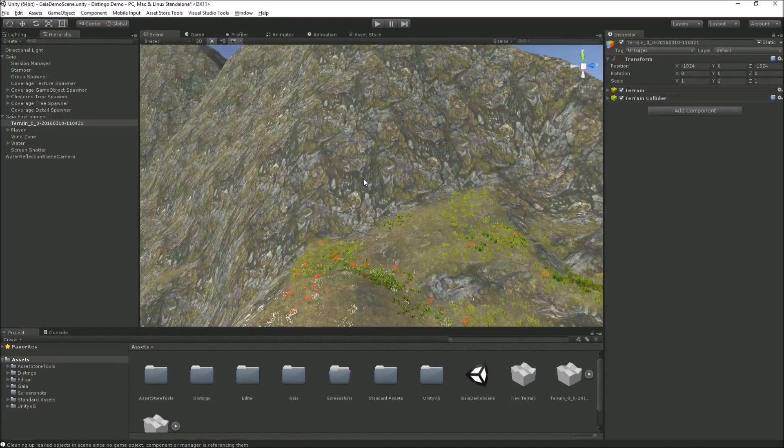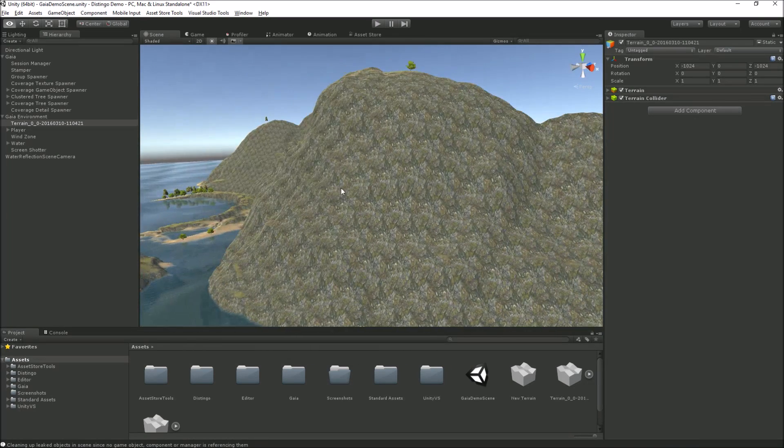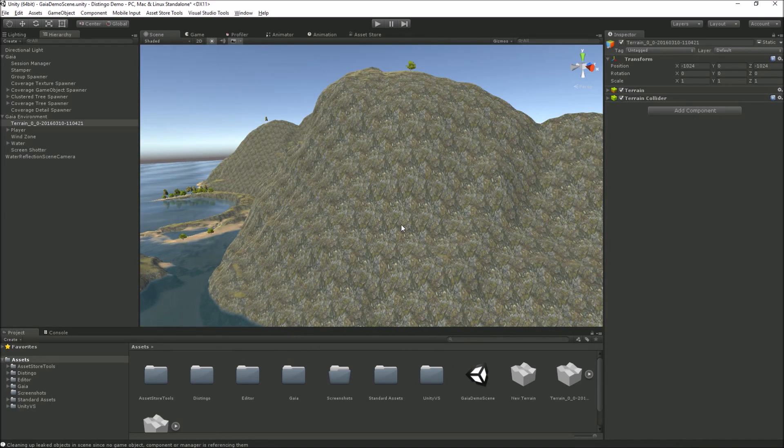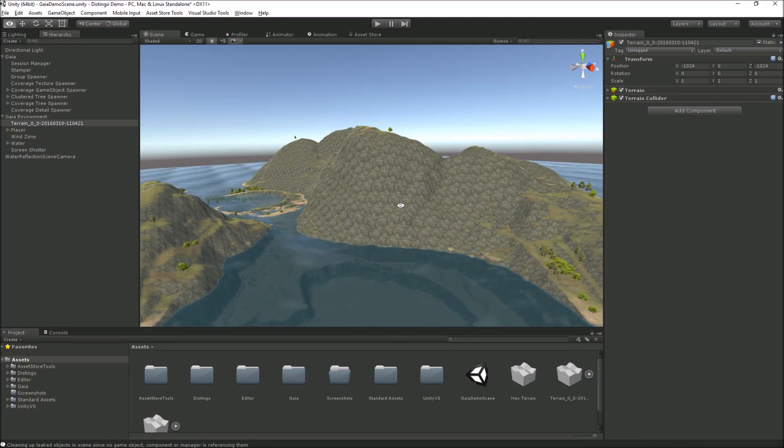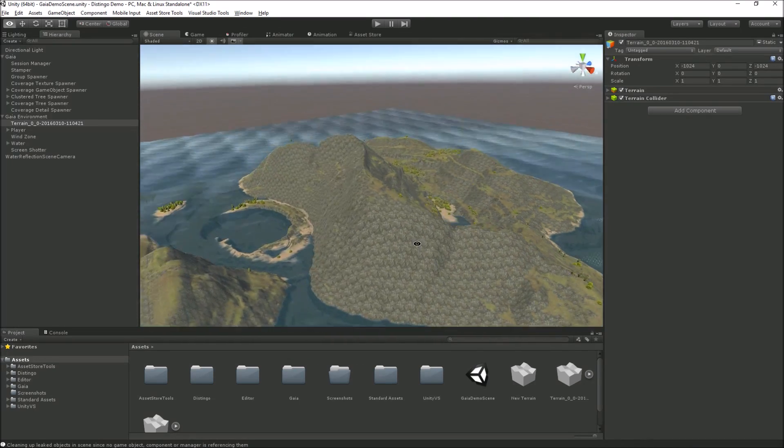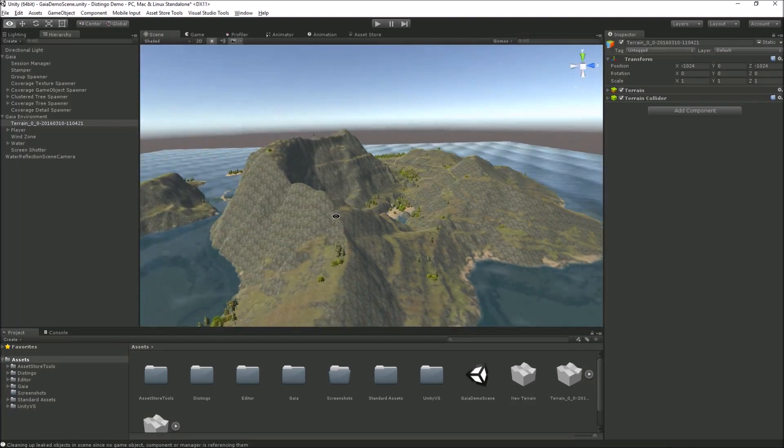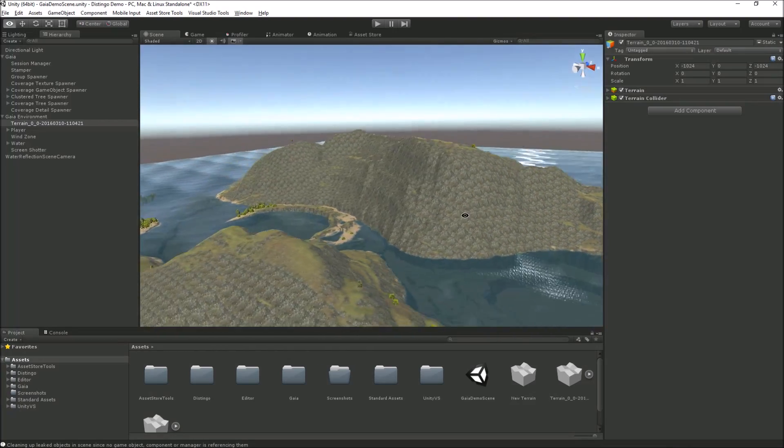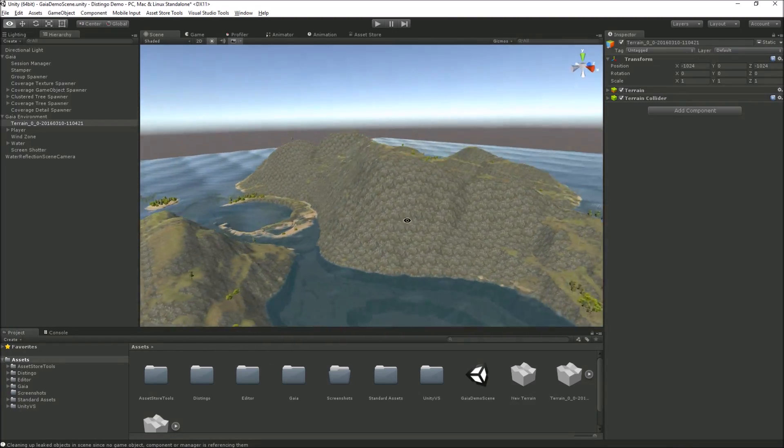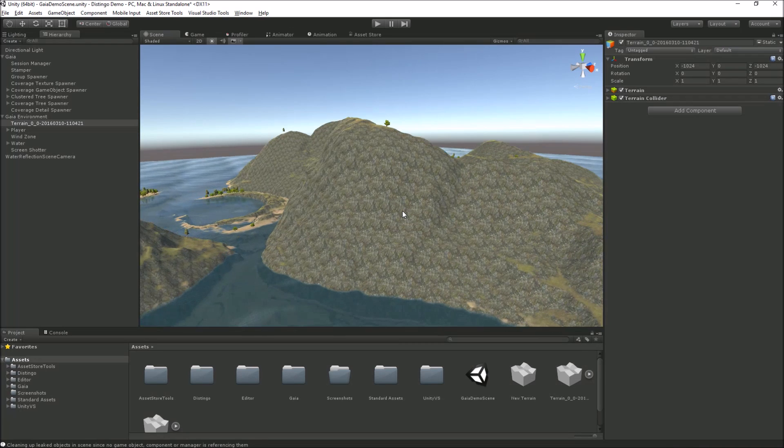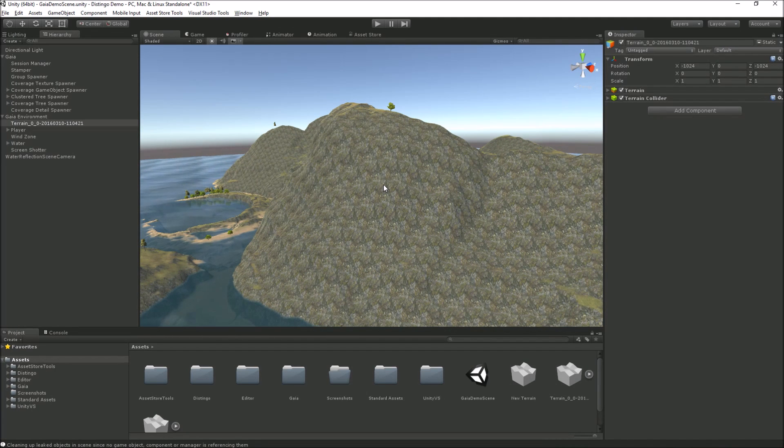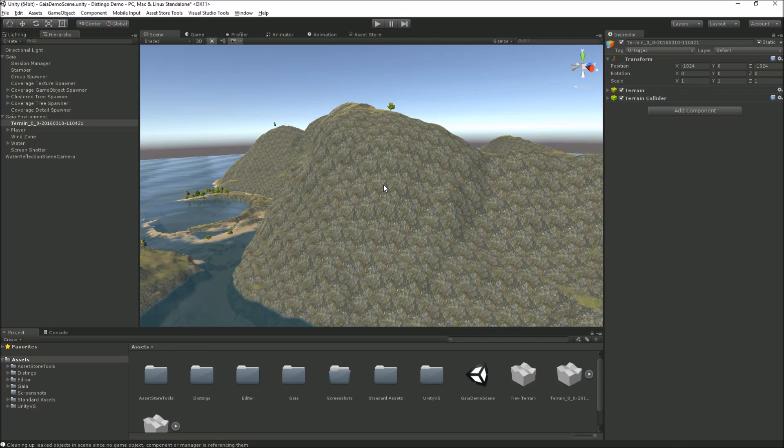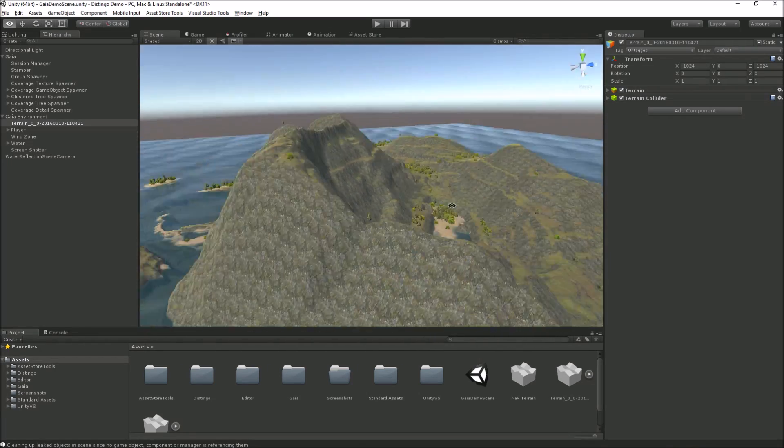Great close-up, but at a distance we get this kind of tiling effect, so you can see the pattern repeating on the terrain. When those areas of the terrain are at a distance they don't look natural. So the primary idea behind Distingo was to try and reduce that effect or to have more control over how that tiling occurs in your terrain.